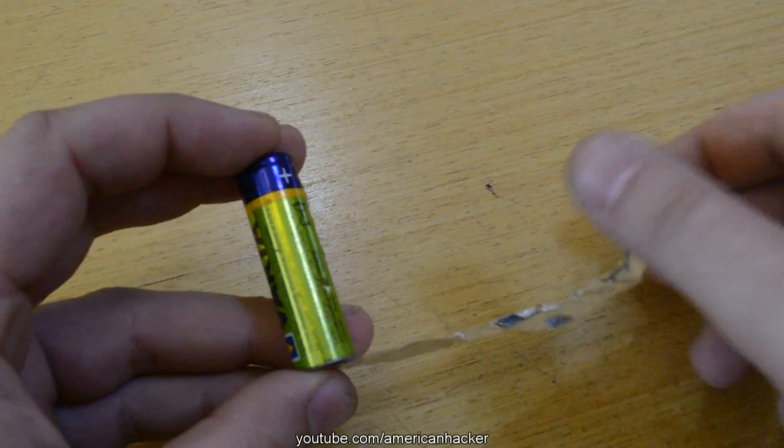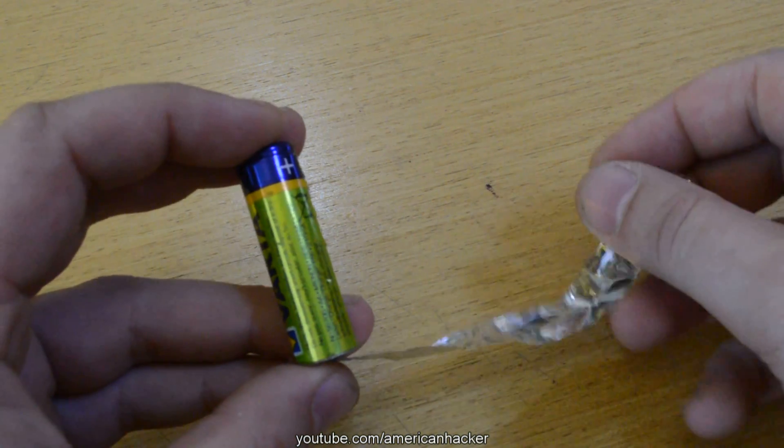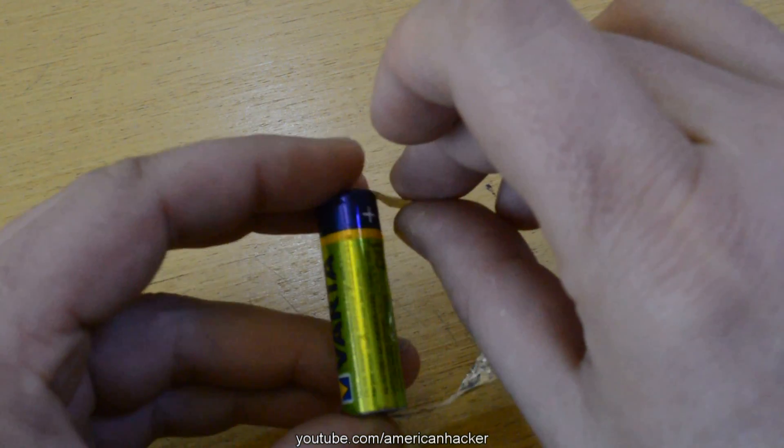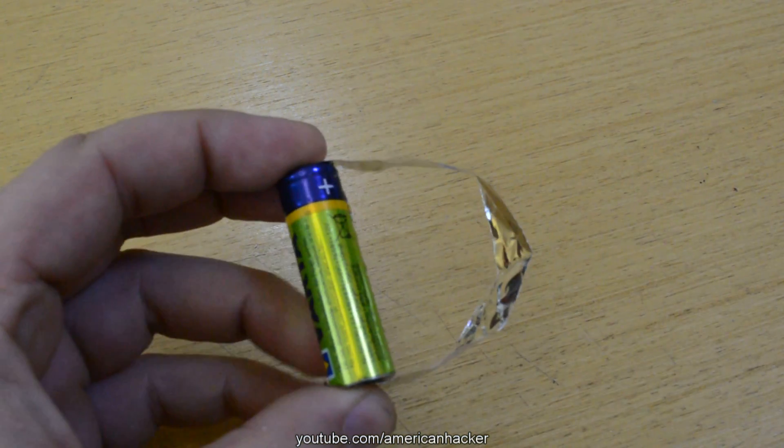If you take a small piece of aluminum foil and make a short on the battery, nothing will happen.